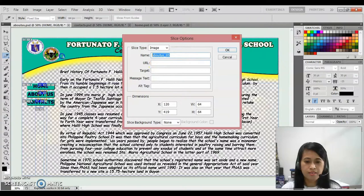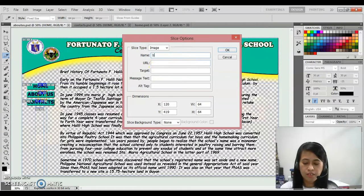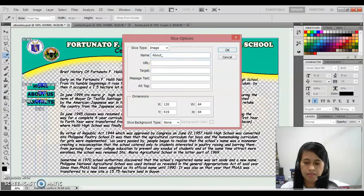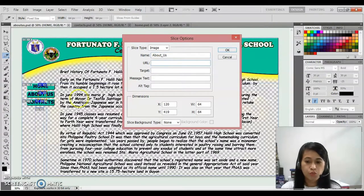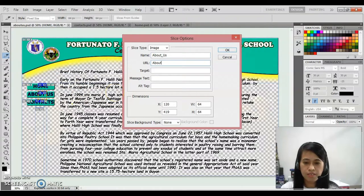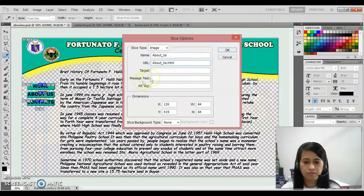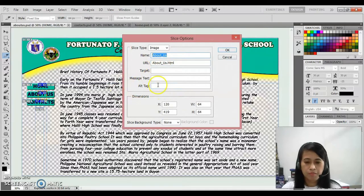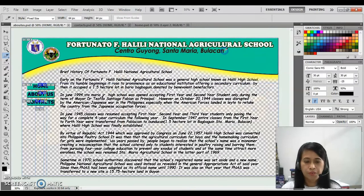Edit slice. So that is about us, URL, that is aboutus.html. OK.